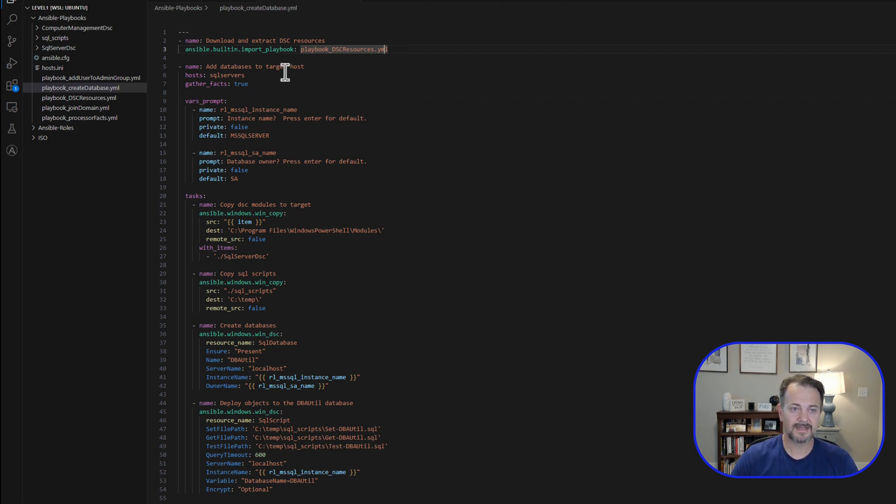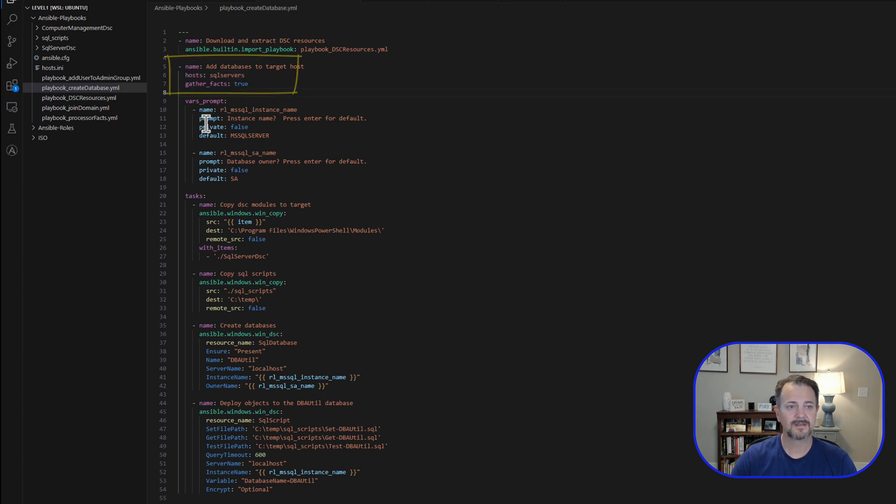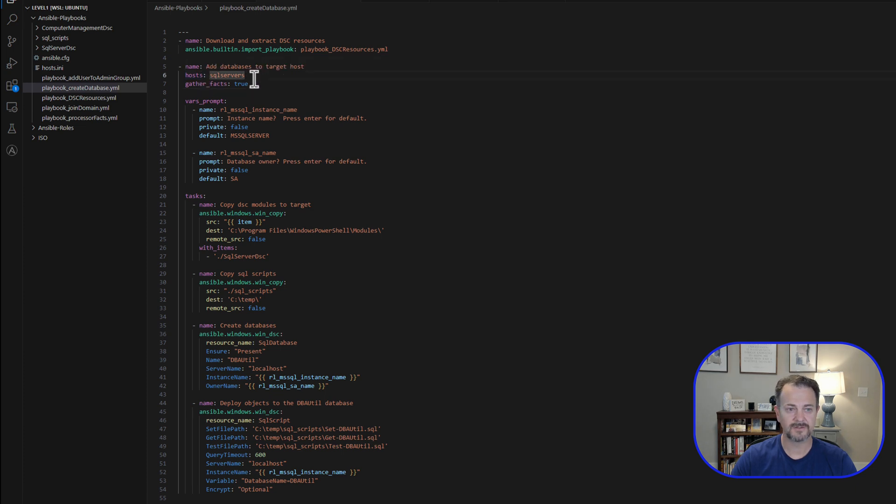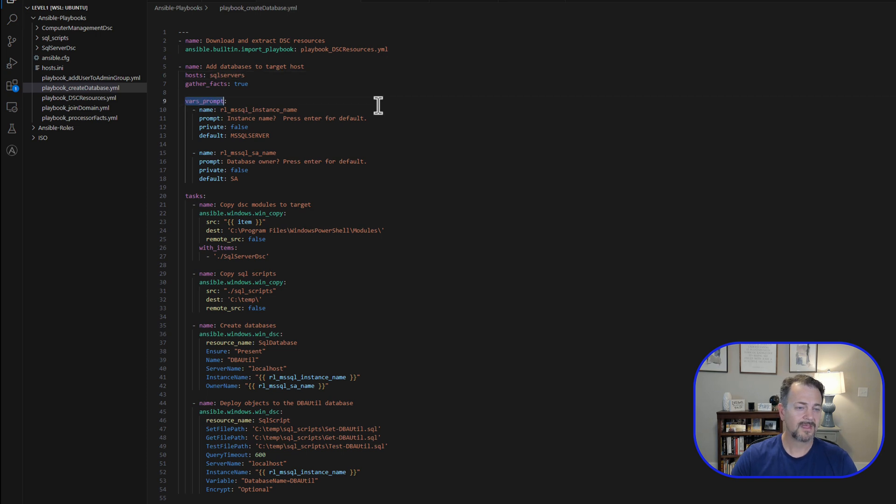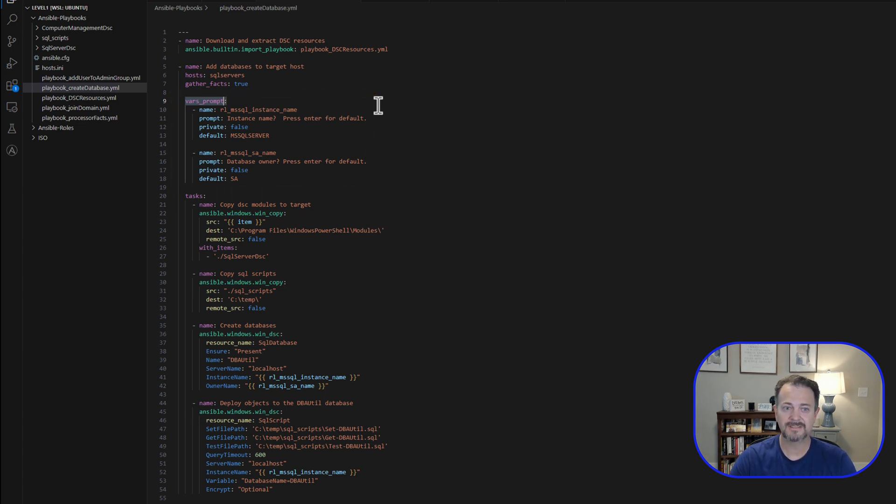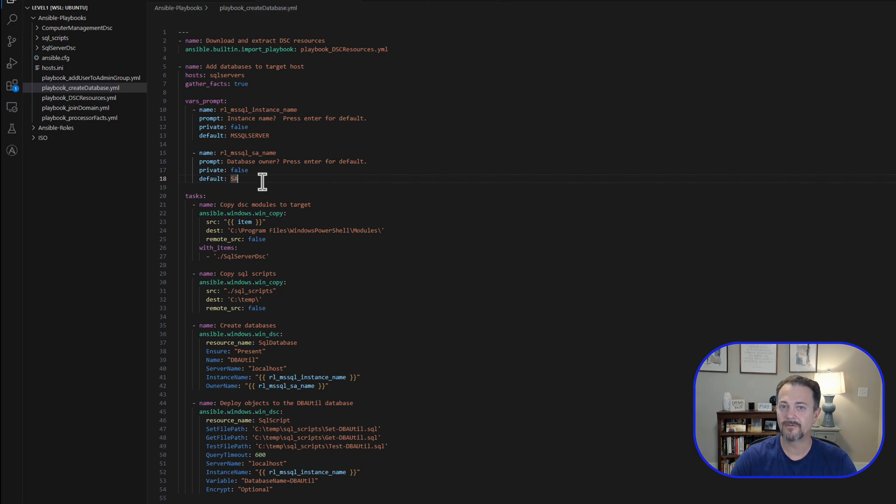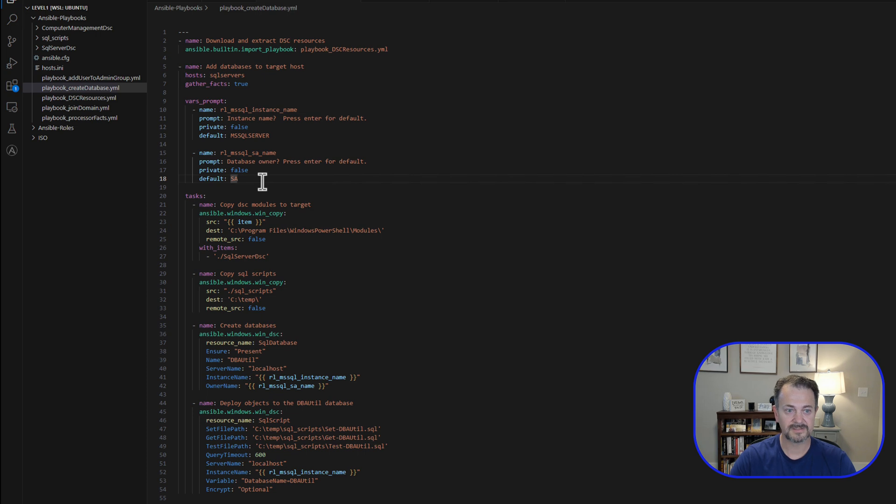Once that is completed, we'll then start defining this playbook. The name is going to be add database to target host. The host is SQL Servers. We are going to gather facts. We'll jump over into the inventory file in just a second. Then we're going to set up some interactive prompts using vars_prompt so that when we run this playbook at runtime, we'll be asked which instance name we want to target. Press enter for the default, which is what we'll do today. And then the next variable that we'll prompt is the database owner. In this example, we're just going to set it to SA.